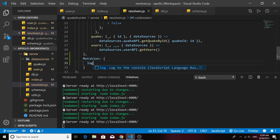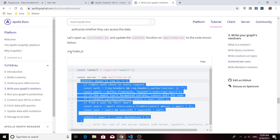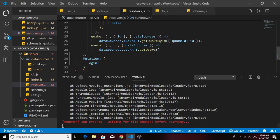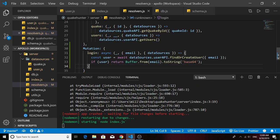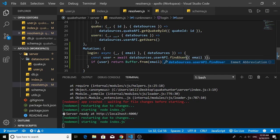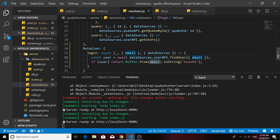We'll define the login function inside that Mutations type. We're given the code for this in the Apollo docs, so copy the login function and paste it in. We pass in the email as an argument, then call a method in the user API to find an individual user. We haven't created that method yet, so we'll create it now and call it 'getUser', passing in the email. Assuming we get a user back, we'll encode that email into a token and return it.